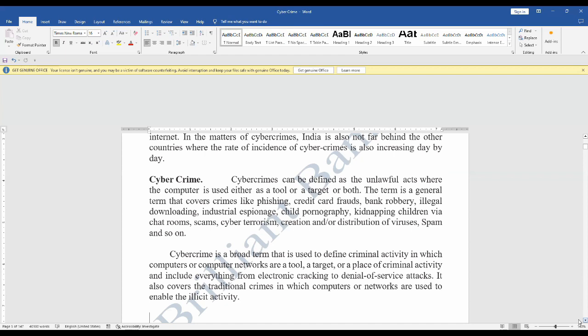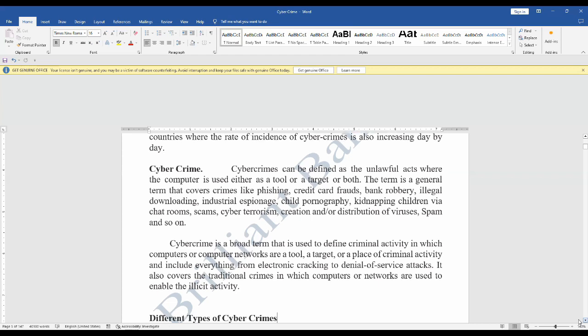This term covers crimes like phishing, credit card fraud, bank robbery, illegal downloading, industrial espionage, child pornography, kidnapping children via chat rooms, scams, cyber terrorism, creation and distribution of viruses, and spam. Any activity happening in cybercrime is itself a criminal activity, including cracking and denial of service attacks. It covers traditional commerce crimes as well as targeting the computer or computer network for any illicit or illegal activity.